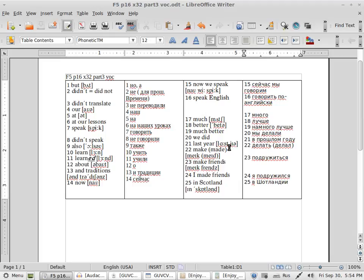So the next one: last year, last year. Можете говорить last year - тогда будет транскрипция другая. Last year - это по-американски, здесь британский вариант.